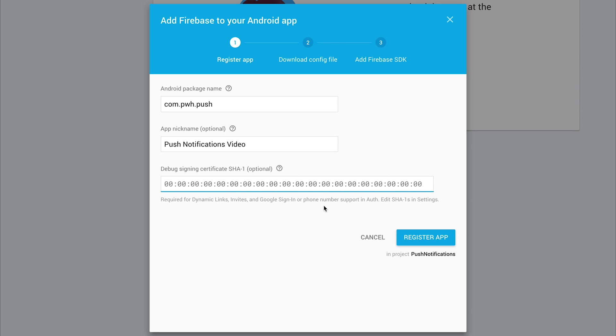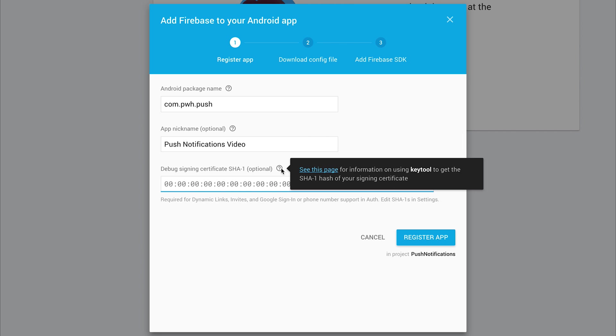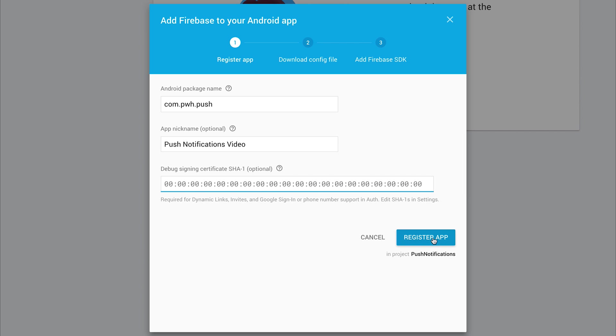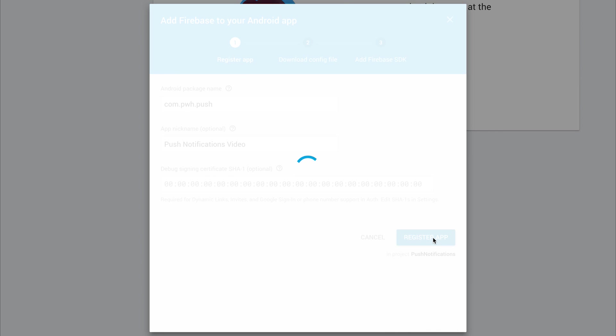And we can leave this blank, but if you do want to add things like dynamic links, Google sign-in, or phone number support, you will actually have to add the debug signing certificate. You can see how to generate this hash inside of the Facebook authentication video I do have within Ionic Cloud, but for now, we can click register app. So we've done that.